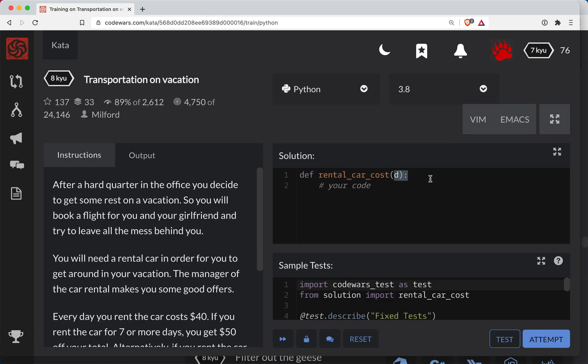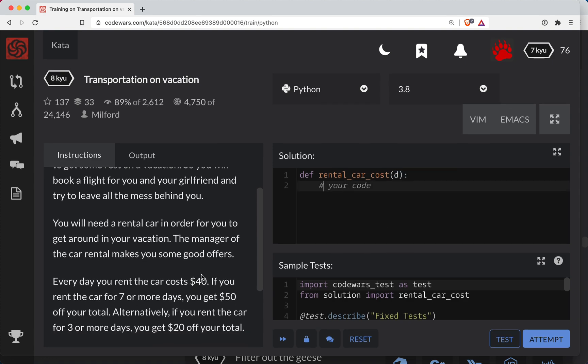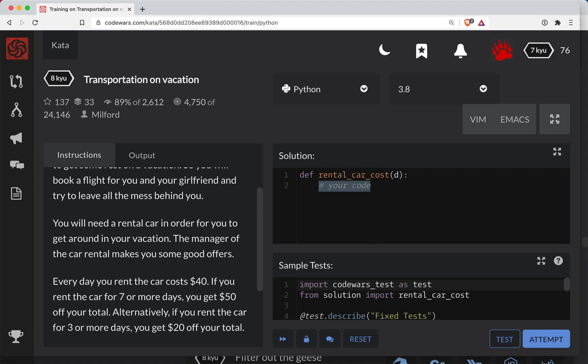Okay. So D here is probably the number of days that you rent the car. And so every day you rent it again costs $40. Okay. So let's do total cost is equal to D times 40.